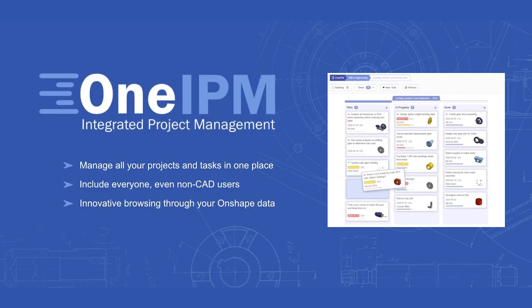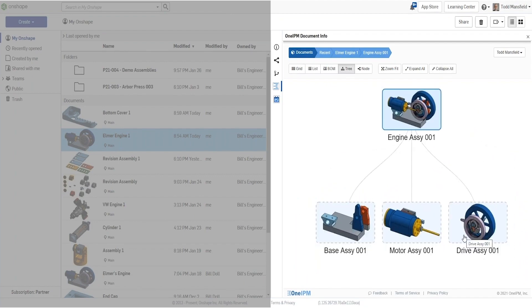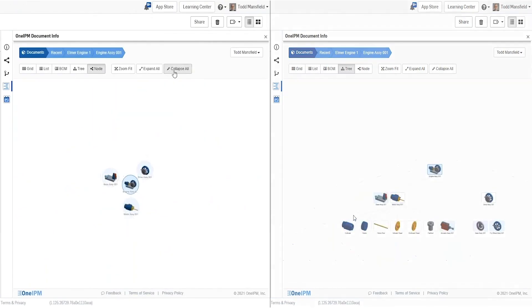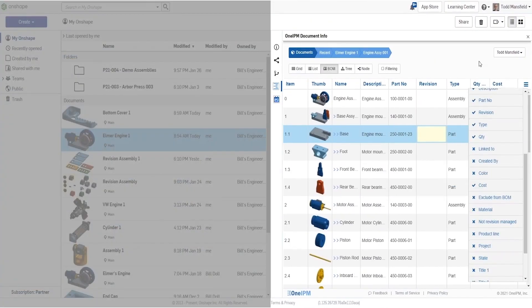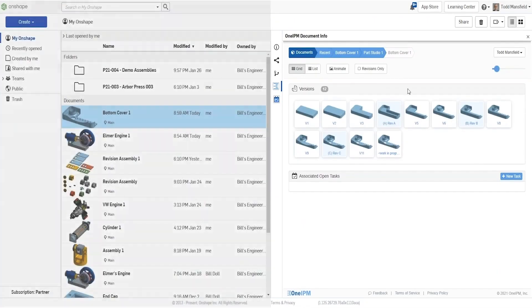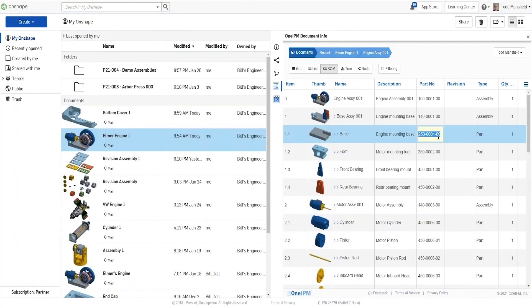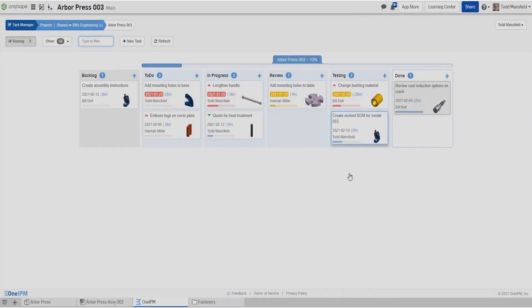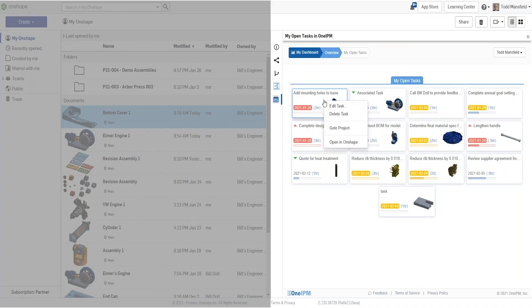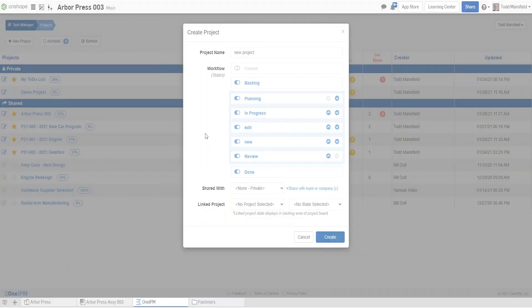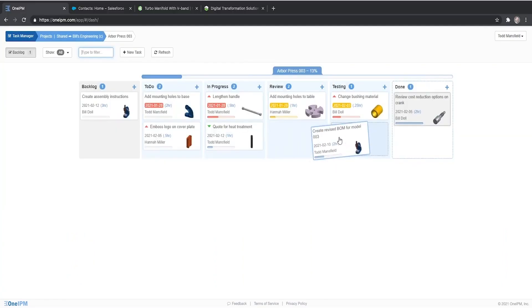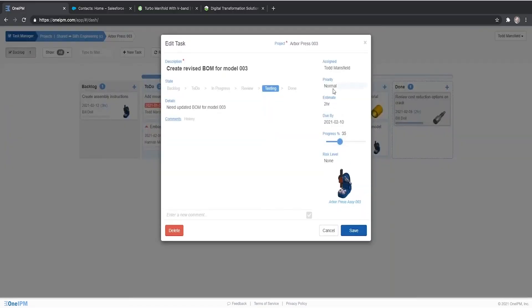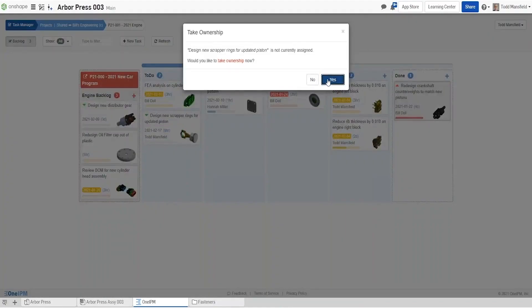One IPM saw vast improvements since the last roundup. This project management solution improves the way you view your product structure and version history, but where it really excels is in task and project management for CAD and non-CAD users alike. Since October, they've added quite a lot of capabilities including project linking, revision and configuration support, customizable workflow states, task filtering, rich text editing, not to mention the continuous performance and UX improvements.